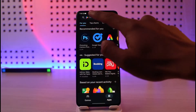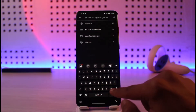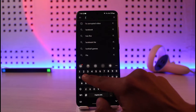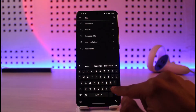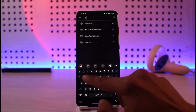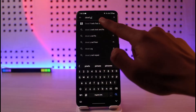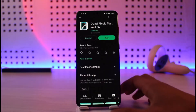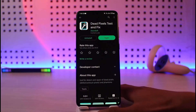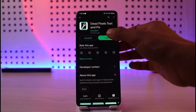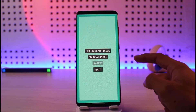First of all, open up your Play Store and download this application called 'Dead Pixels.' Just go ahead and type in 'dead pixels' and you'll find the application called 'Dead Pixels Test and Fix.' Go ahead and download this application and then open it up.